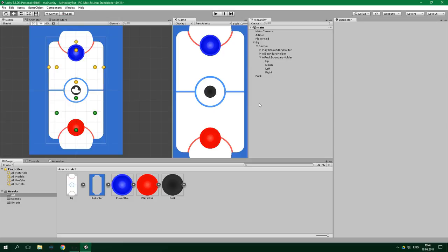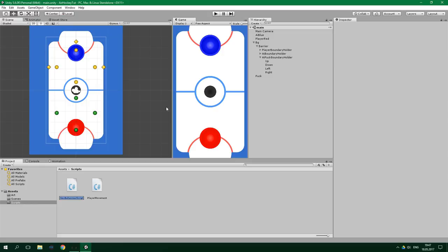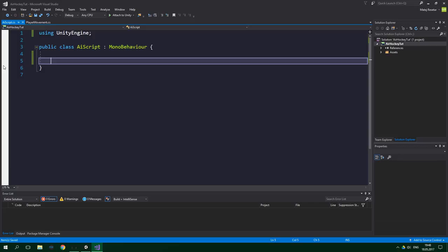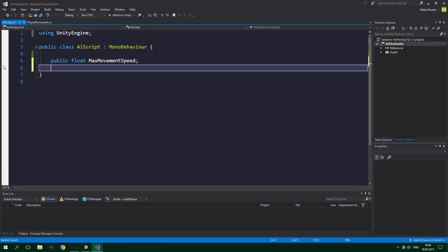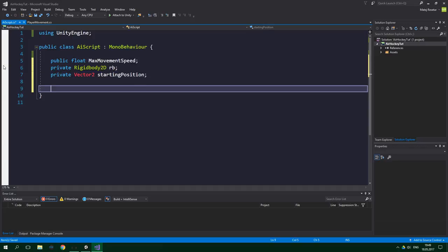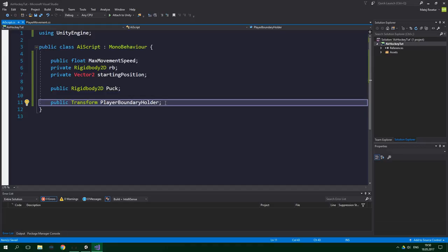Awesome! Now it's time to make an AI script. Go to the scripts folder, create a new C# script, and open it in your favorite IDE. First let's create a few fields: public float maxMovementSpeed, private Rigidbody2D rb, private Vector2 startingPosition, public Rigidbody2D puck to hold a reference to the puck's rigidbody, and public Transform playerBoundaryHolder along with a private Boundary playerBoundary.